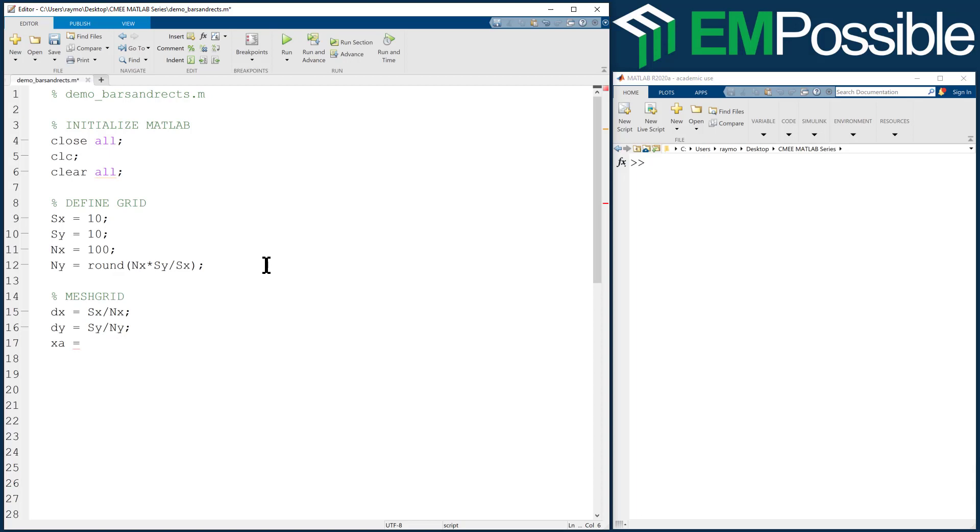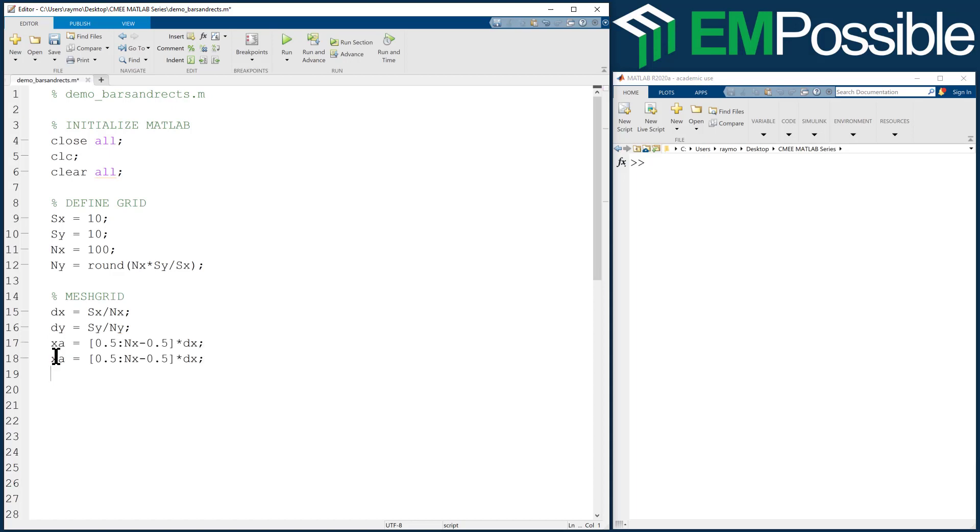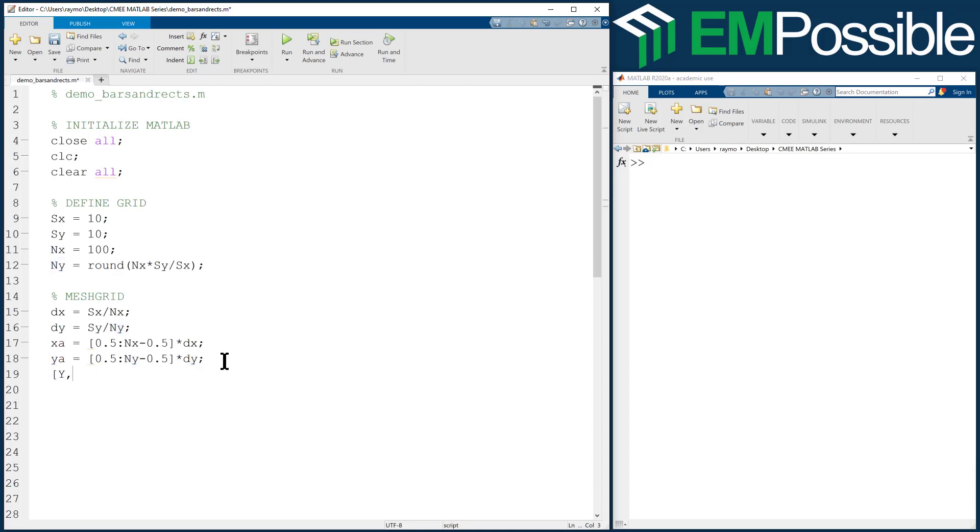From there, we can calculate our axis vectors. And we'll go 0.5 to nx minus 0.5 times dx. And I will copy and paste that and just change my x's to y's. And then finally, the mesh grid command that actually calculates the mesh grid.